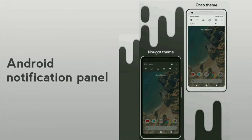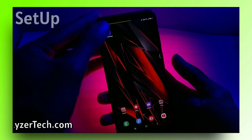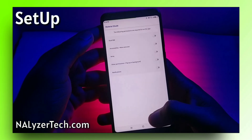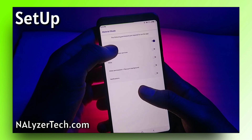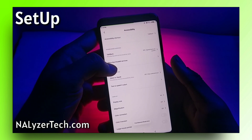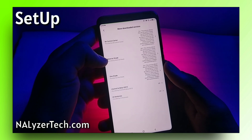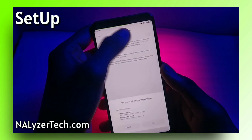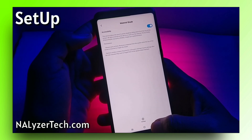The third and last app in our list is MaterialSeed. If you are a fan of stock Android, you are definitely going to like this one, because this app lets you make your phone look similar to stock Android's control center, which is completely working and looks really cool.